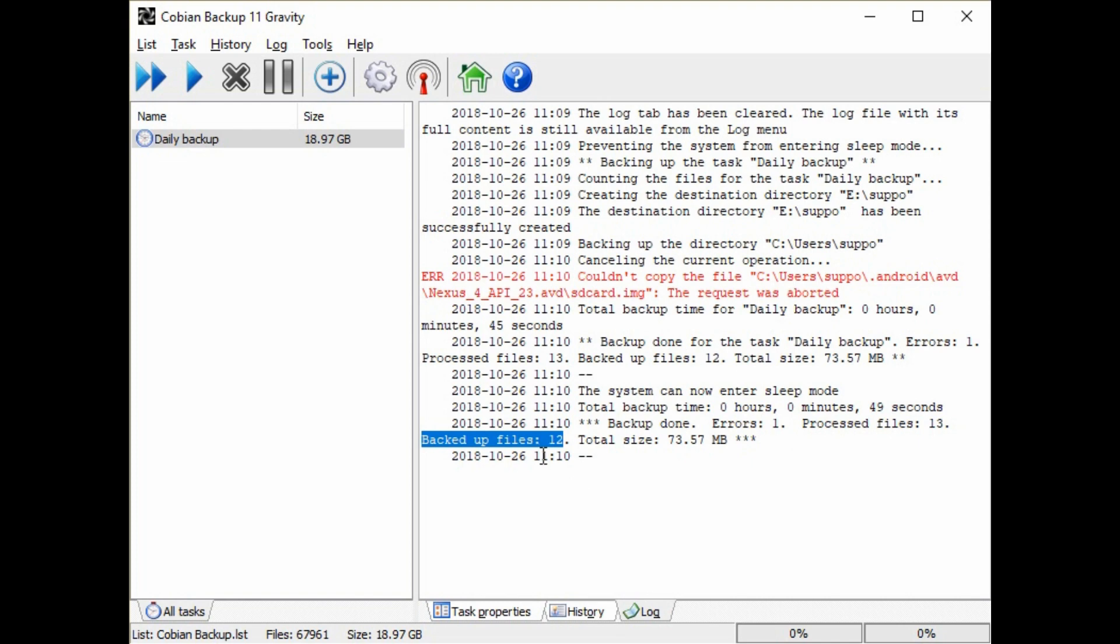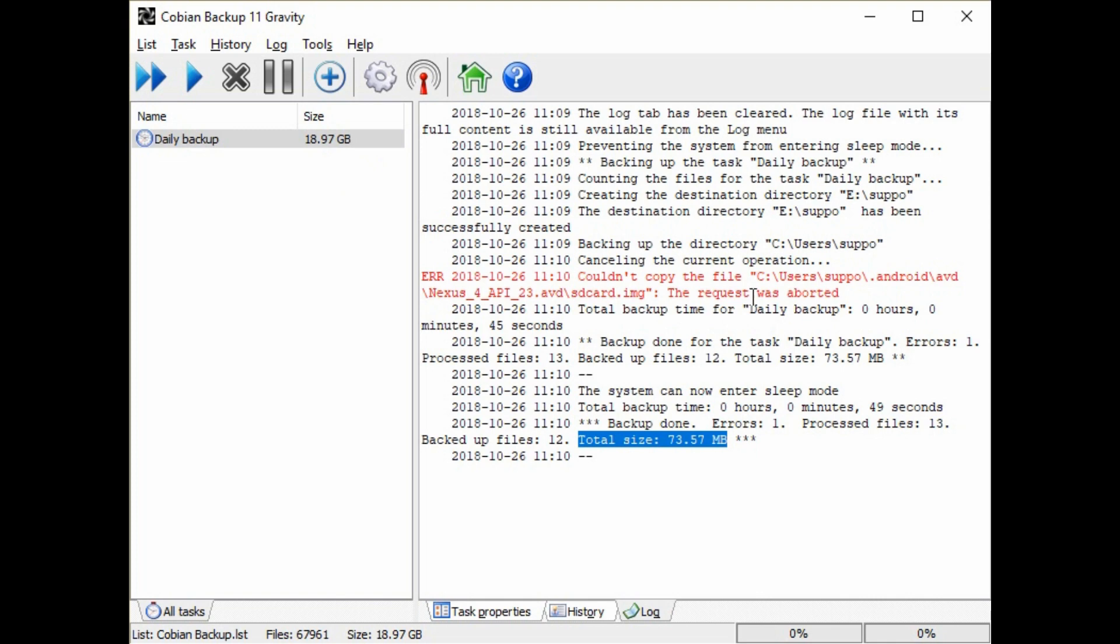So those numbers should match and then you've got the size as well, which you can compare to the size of the backup and make sure that they match as well. And if there's nothing in red and all the numbers look good, you know you have a successful backup. You can also open that drive where you backed up to and have a look at the files and see that they're in there and especially looking for a current file that you recently worked on.